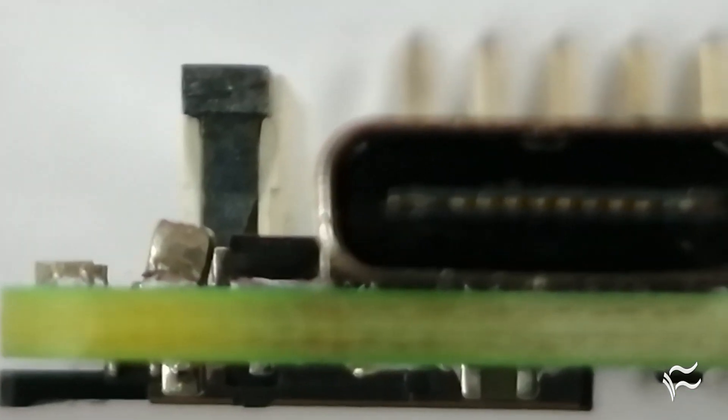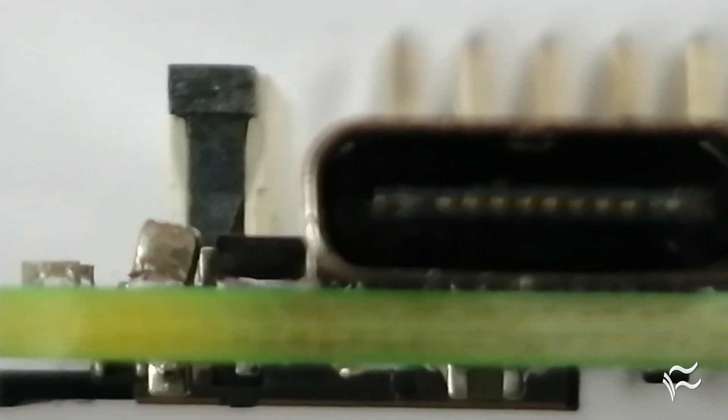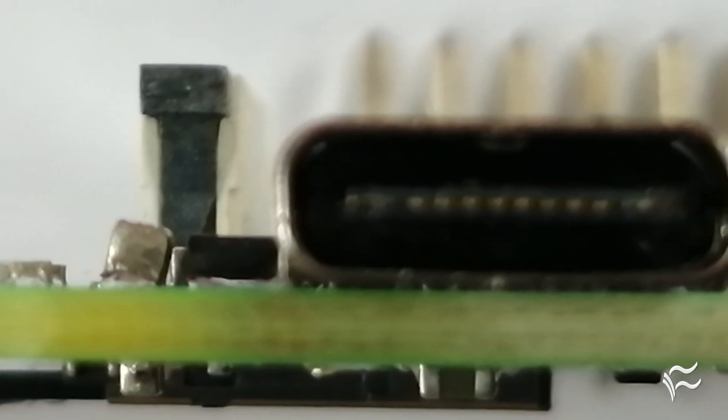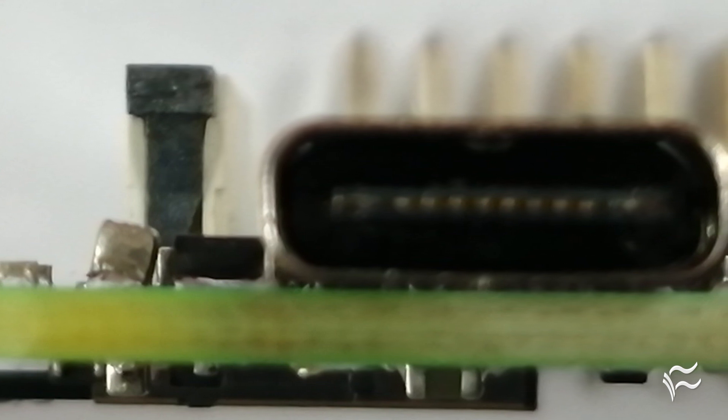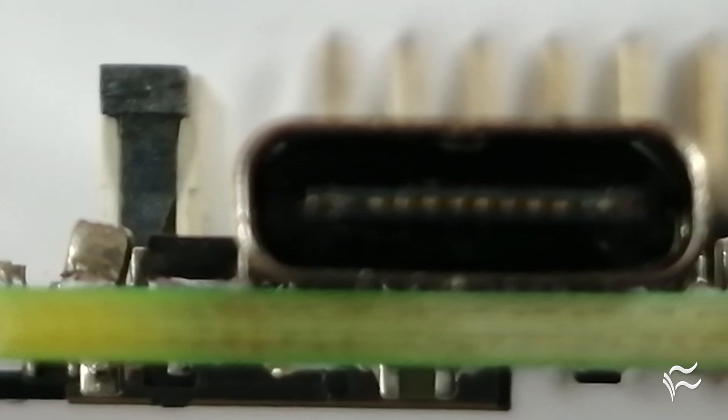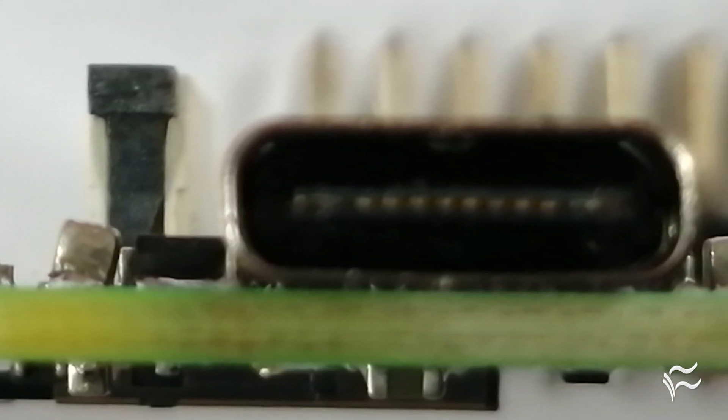The Pi 4 is the first board to use USB-C for its power and requires a 5-volt, 3-amp power supply, giving the Pi 4 an extra half-amp power compared to earlier boards.